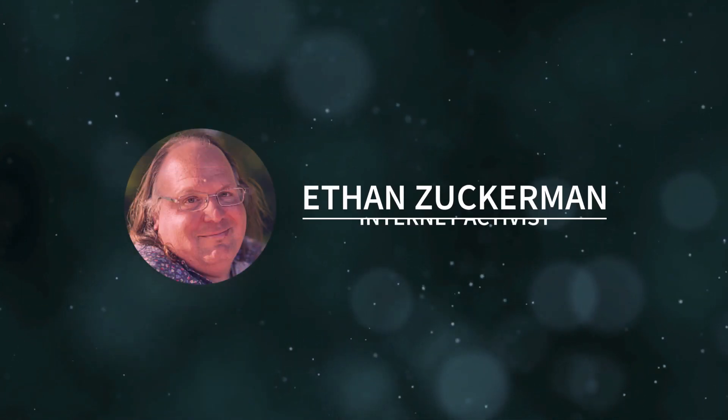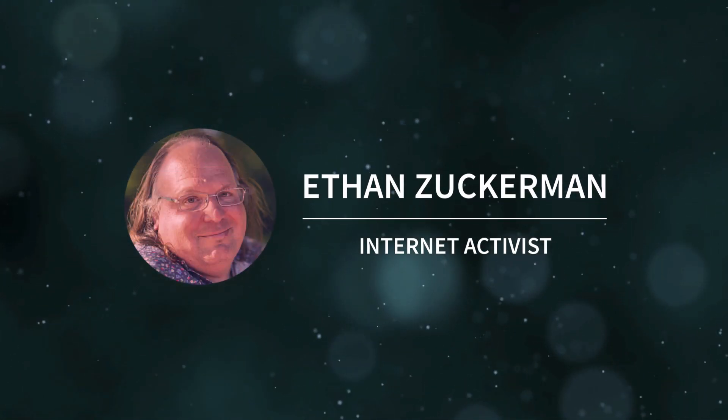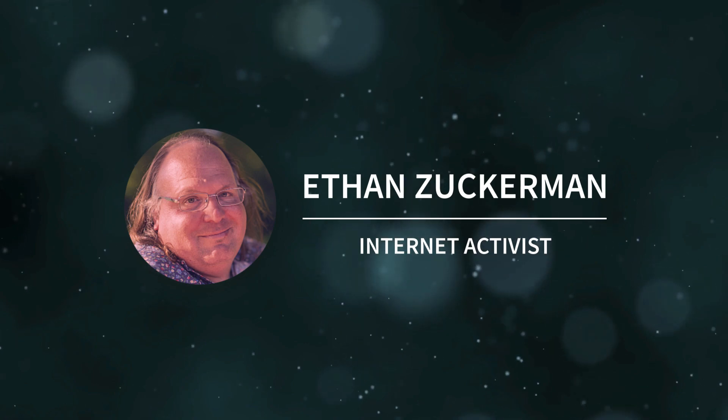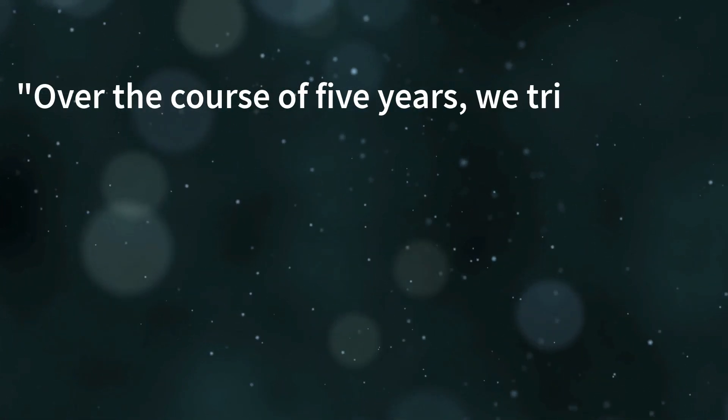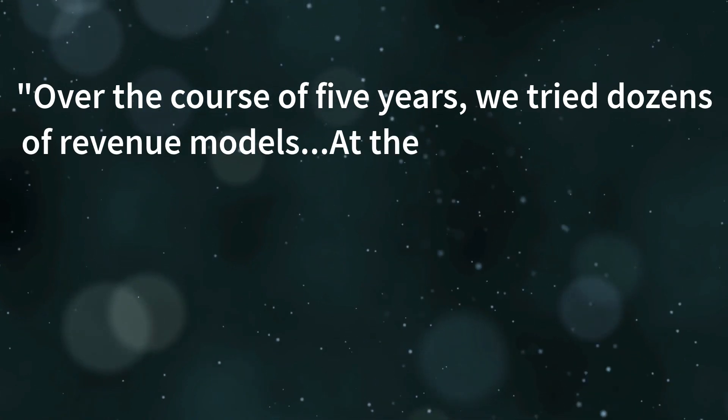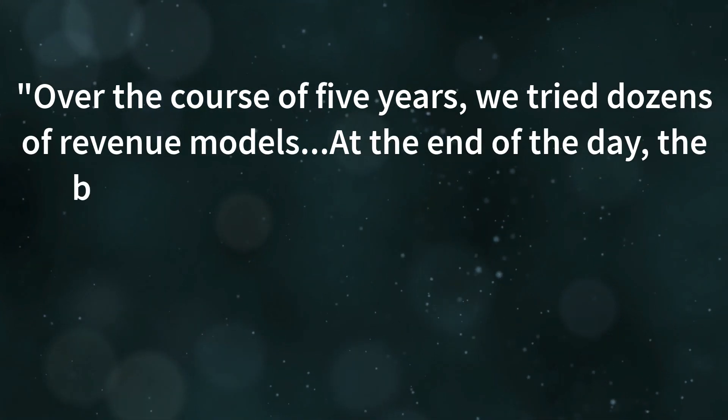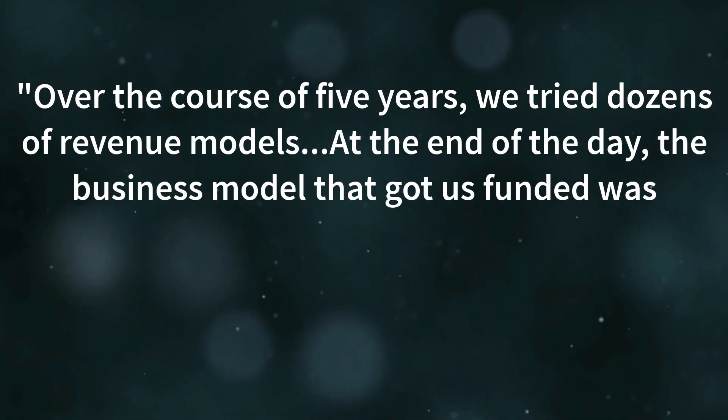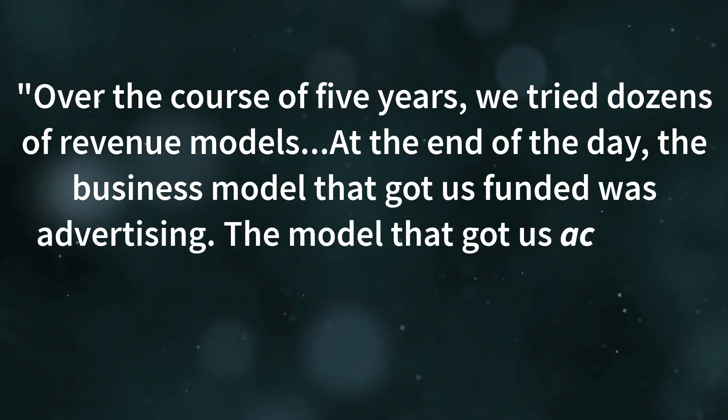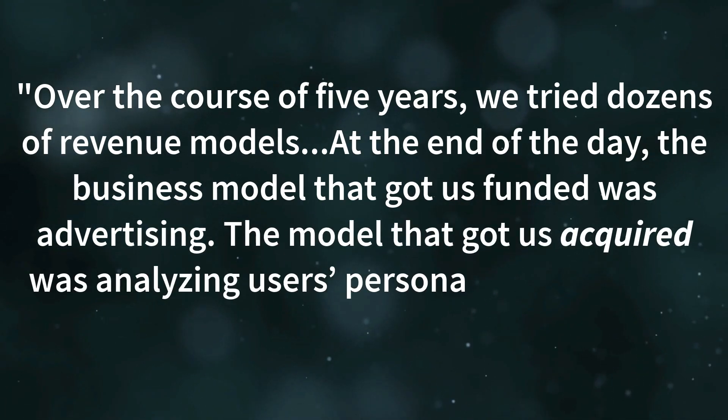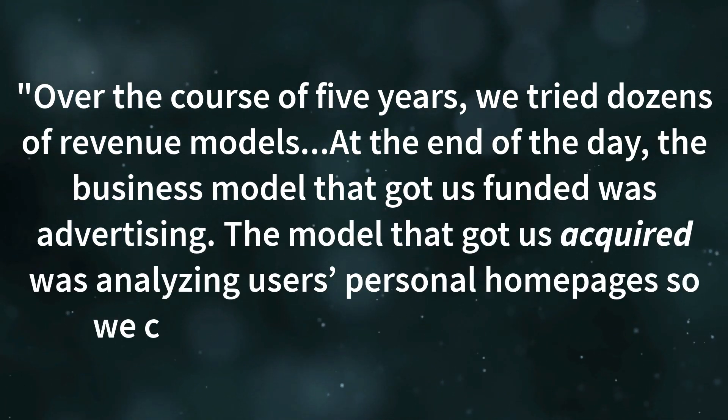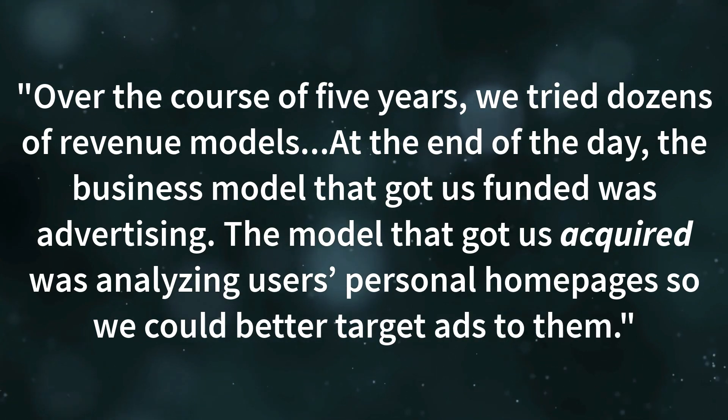Said Ethan Zuckerman, former employee of tripod.com and the regretful inventor of the infamous pop-up ad. Over the course of five years, we tried dozens of revenue models. At the end of the day, the business model that got us funded was advertising. The model that got us acquired was analyzing users' personal homepages so we could better target ads to them.